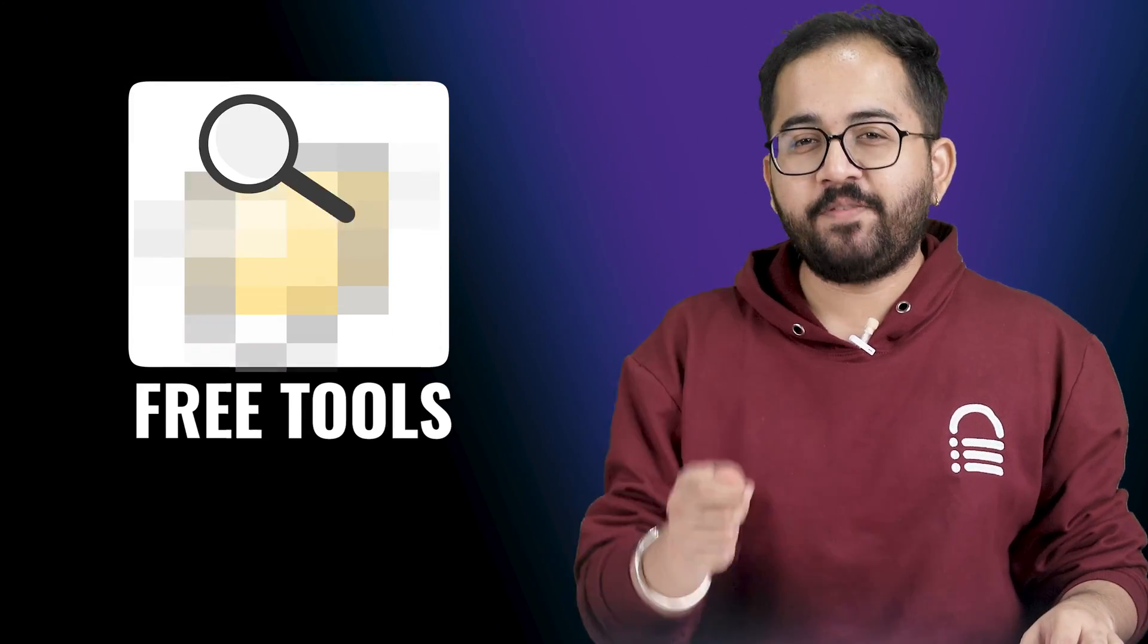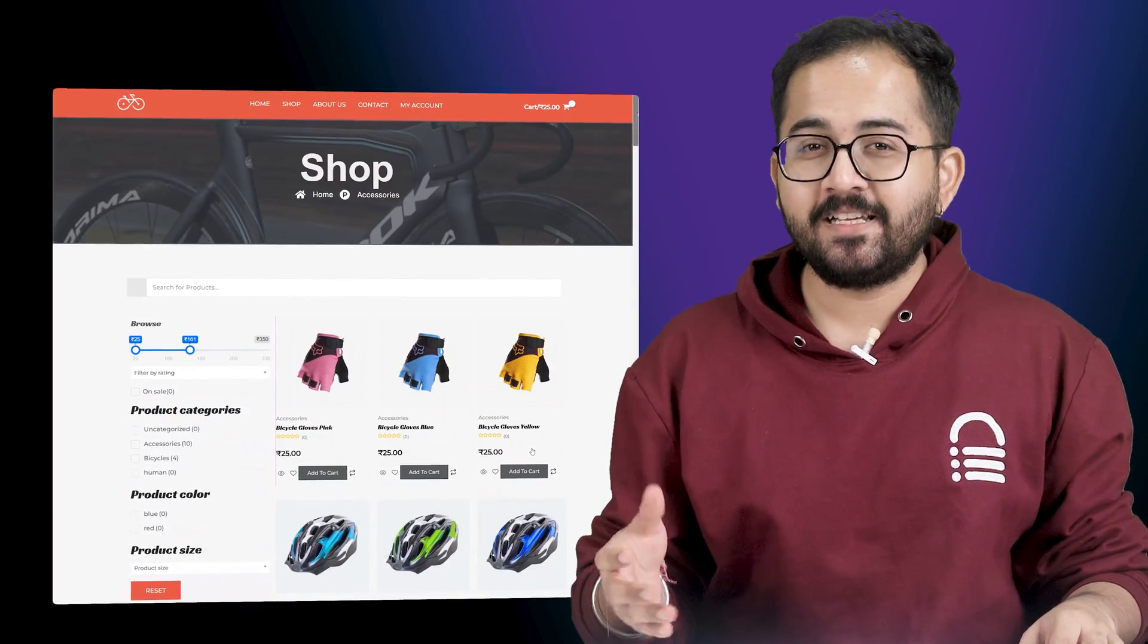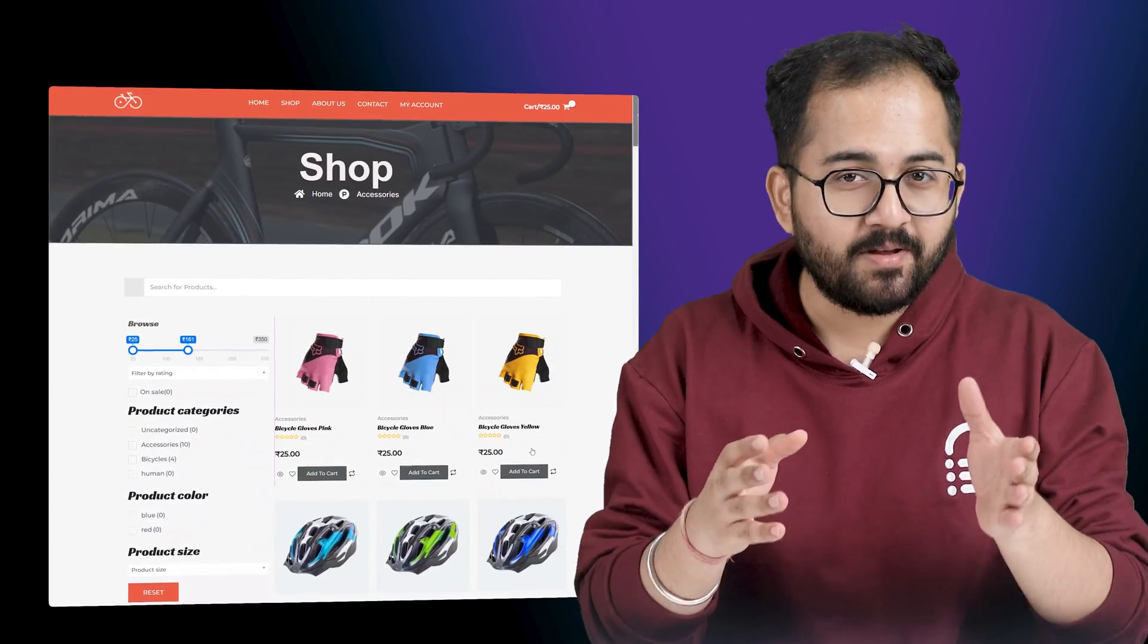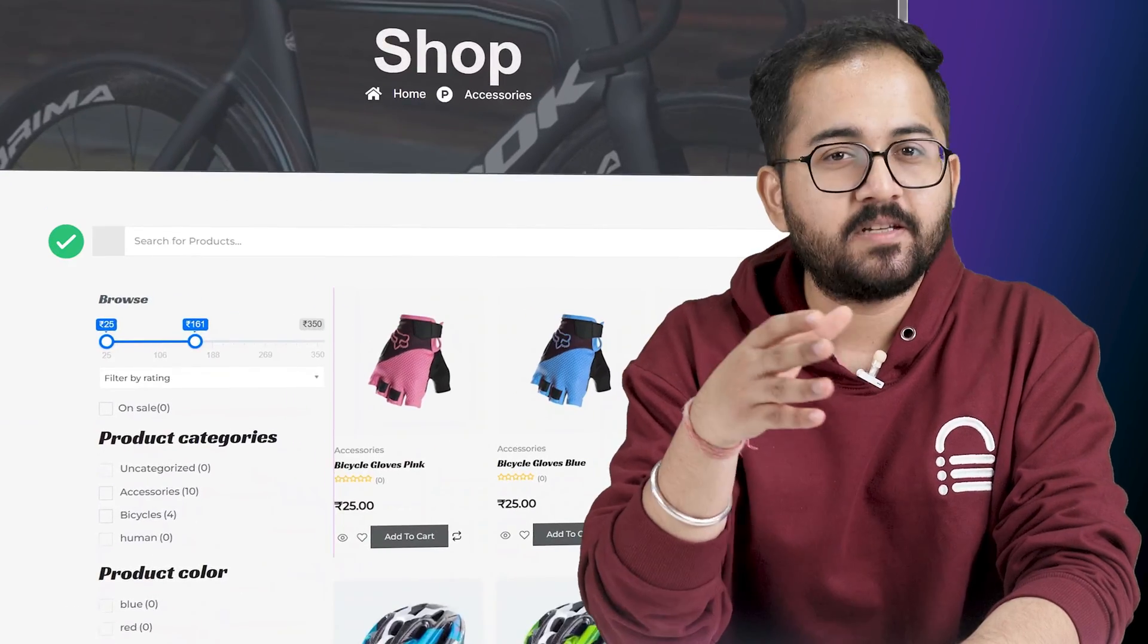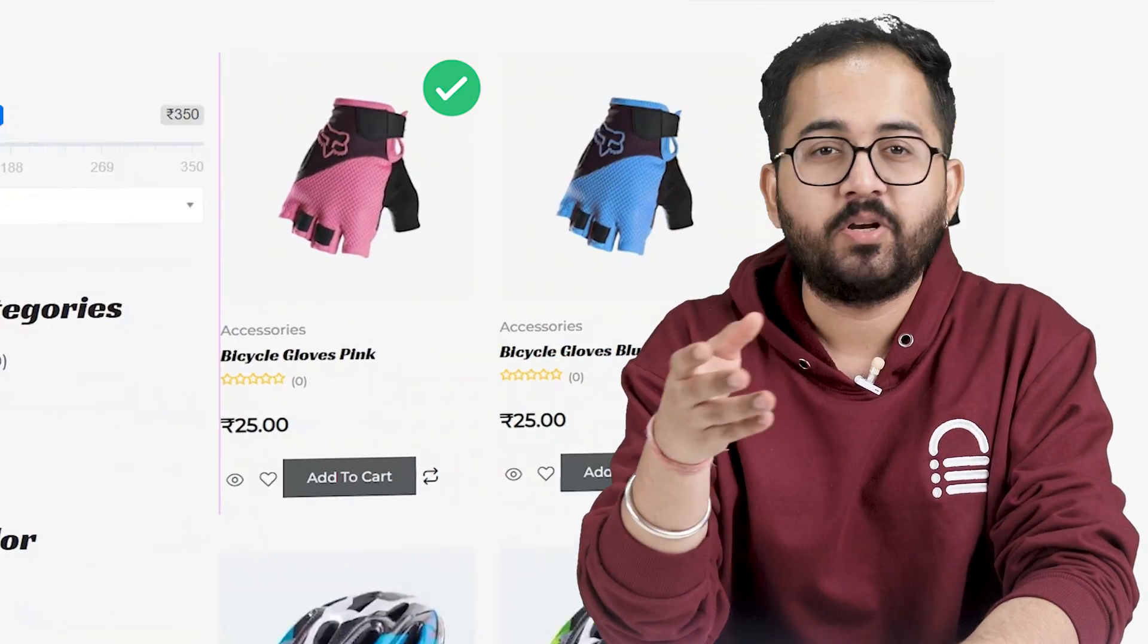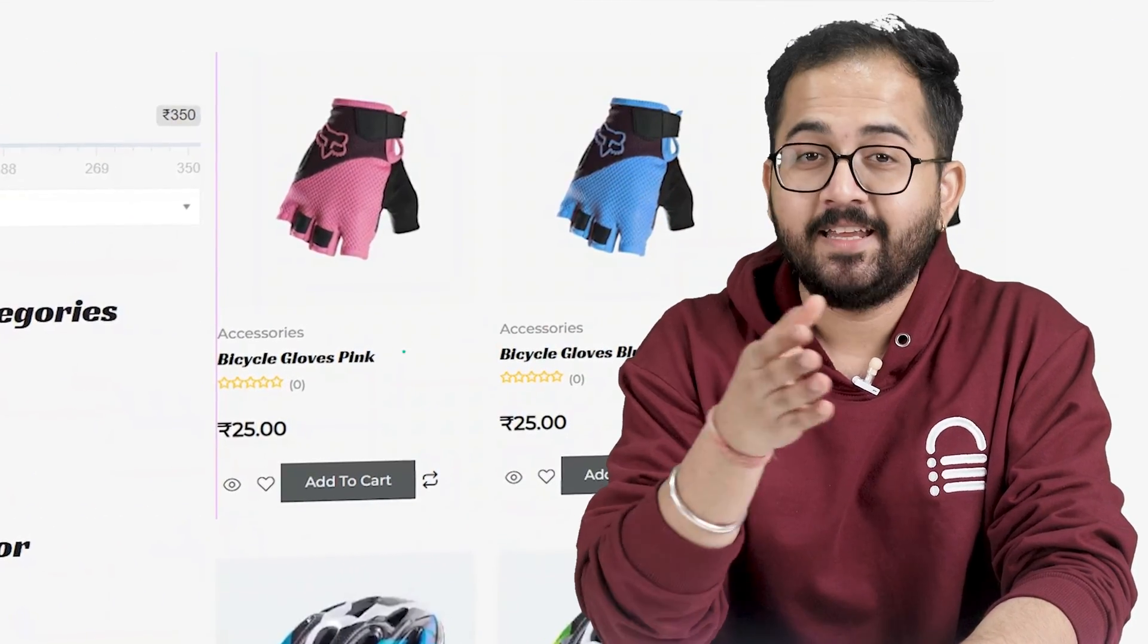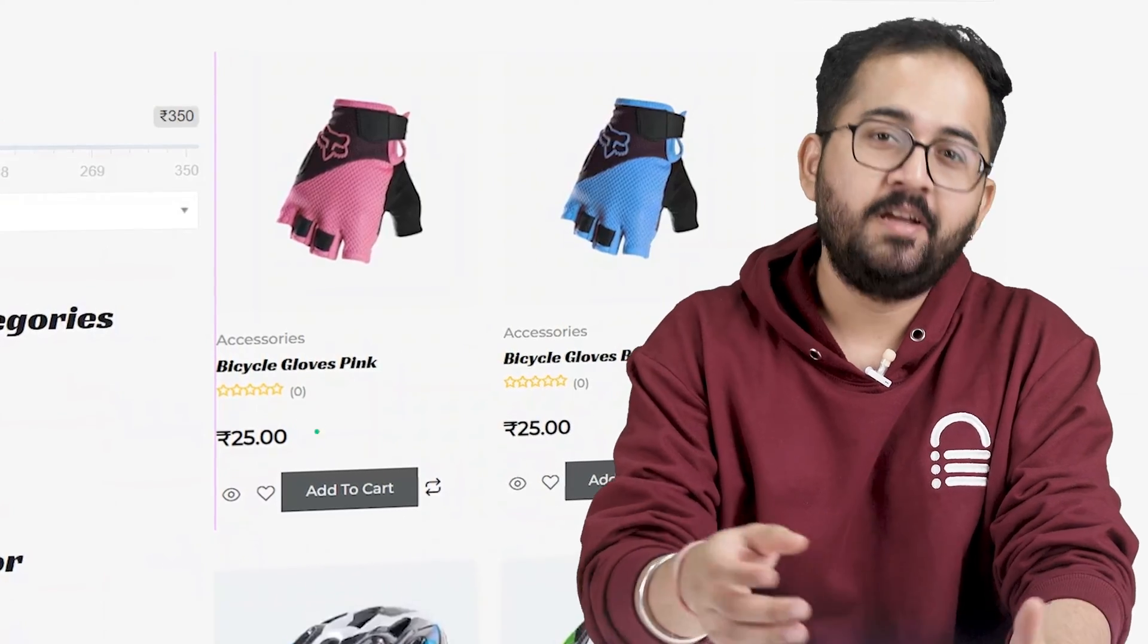Today I'll show you the easiest free tools to create a shop page like this which looks premium and has all the features like search box, product filters, product images, name, price and more. We'll do everything step by step so that it's easier to follow.